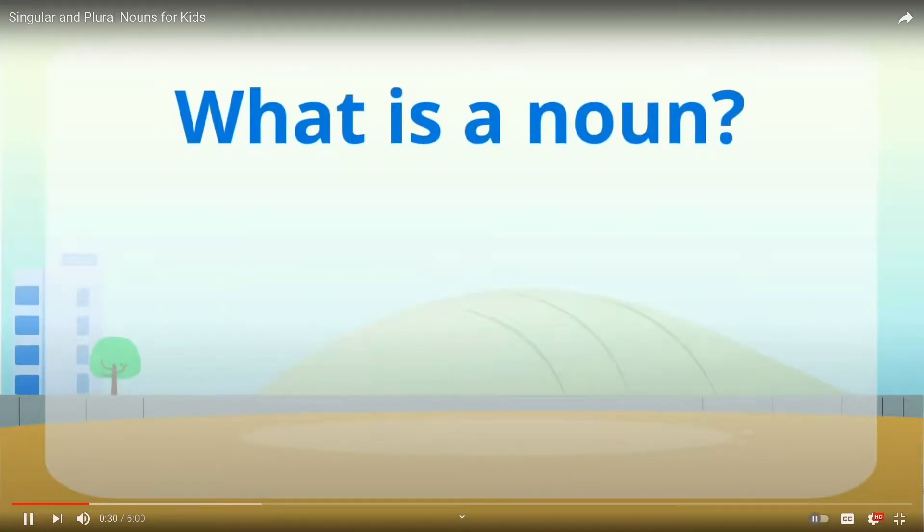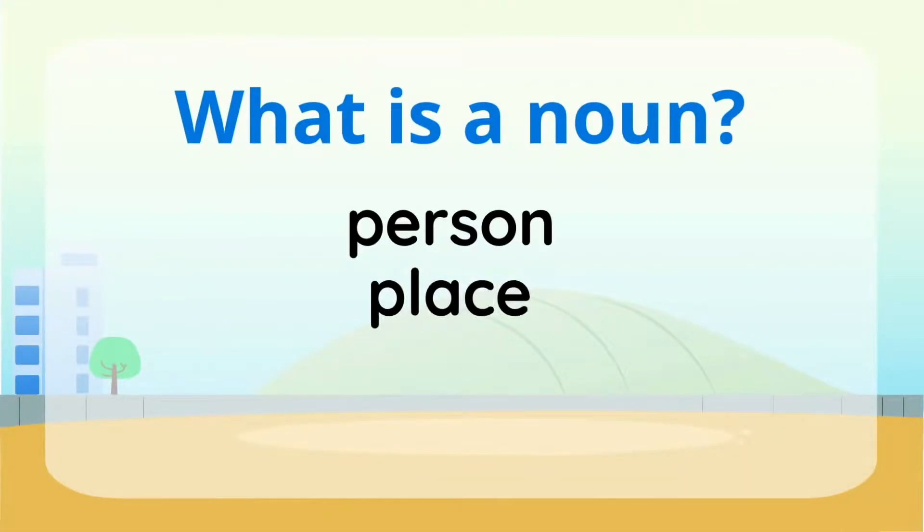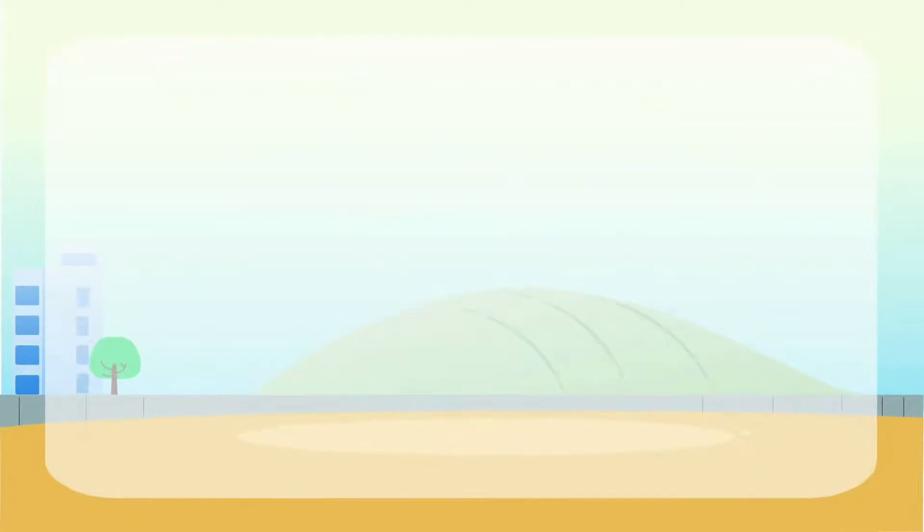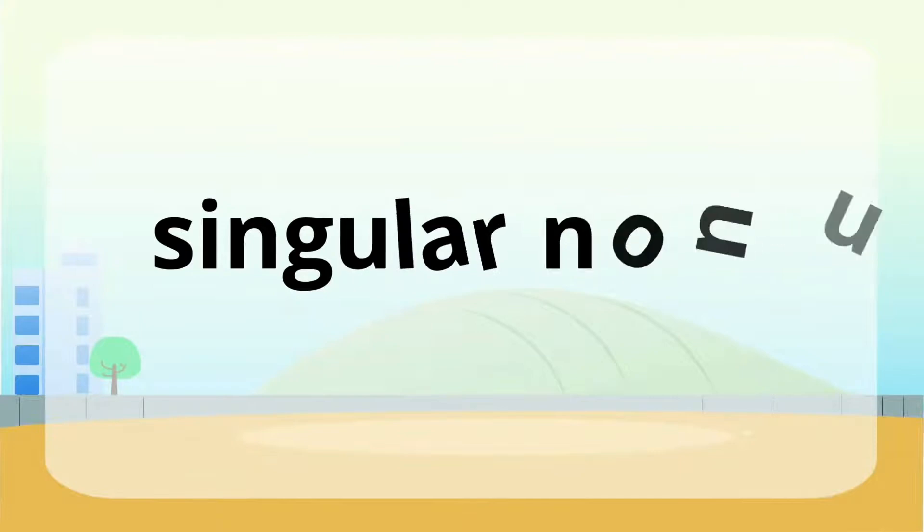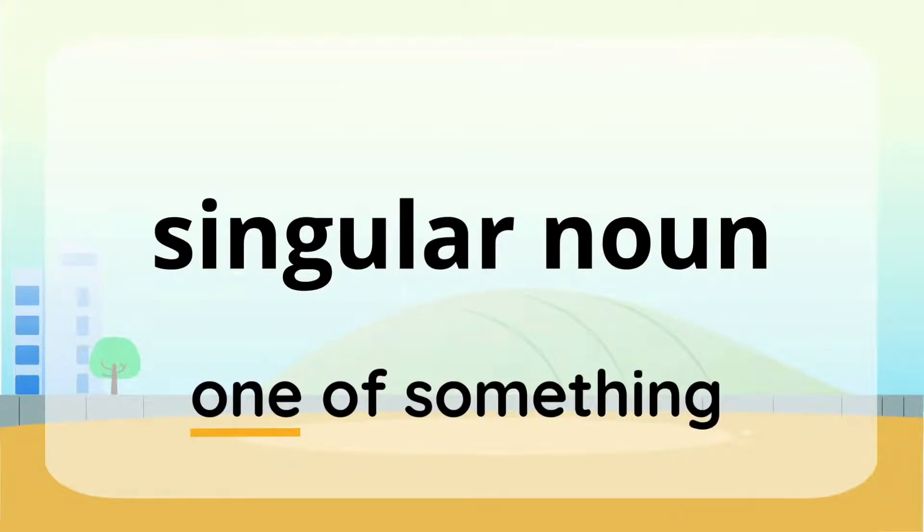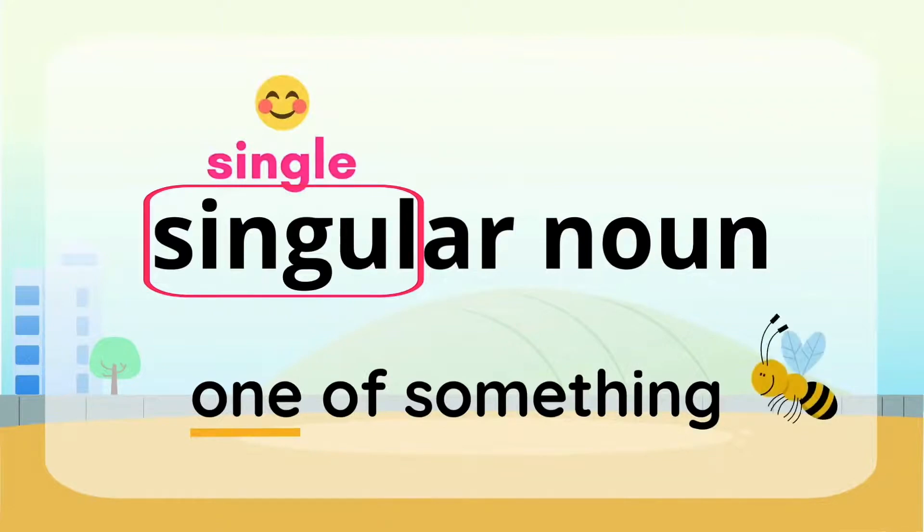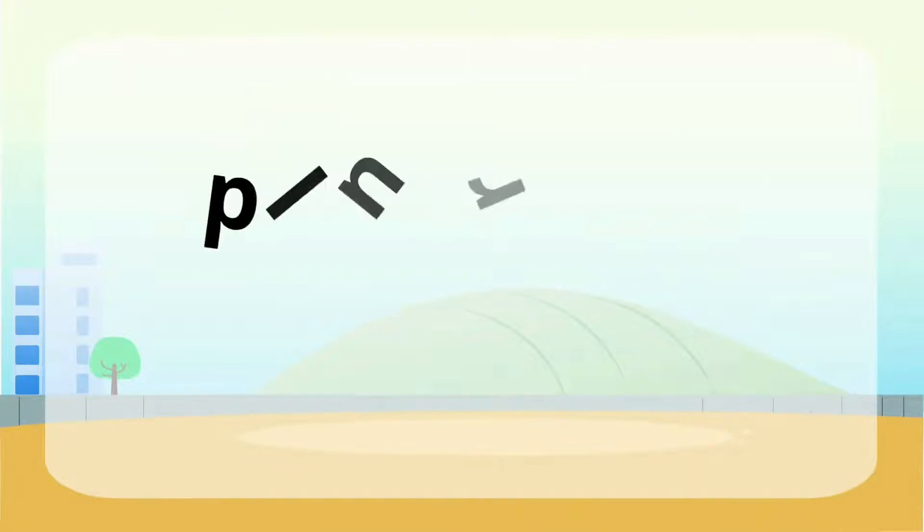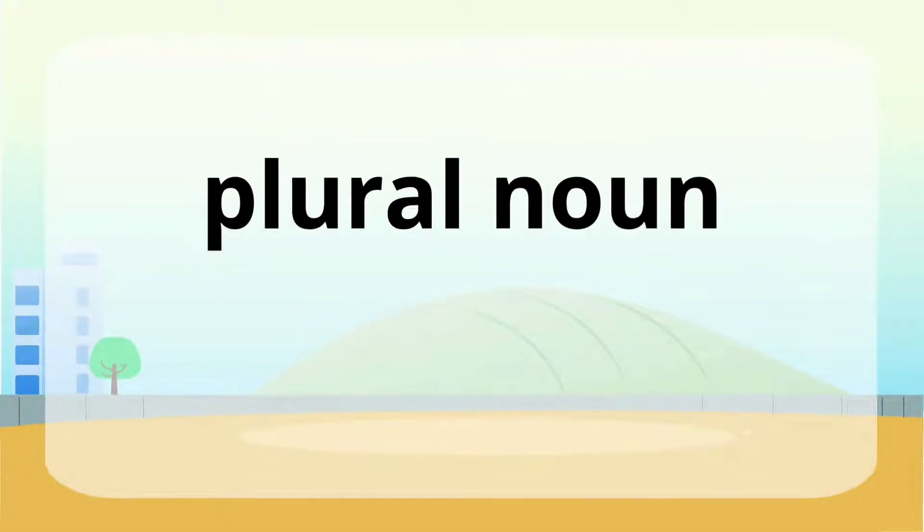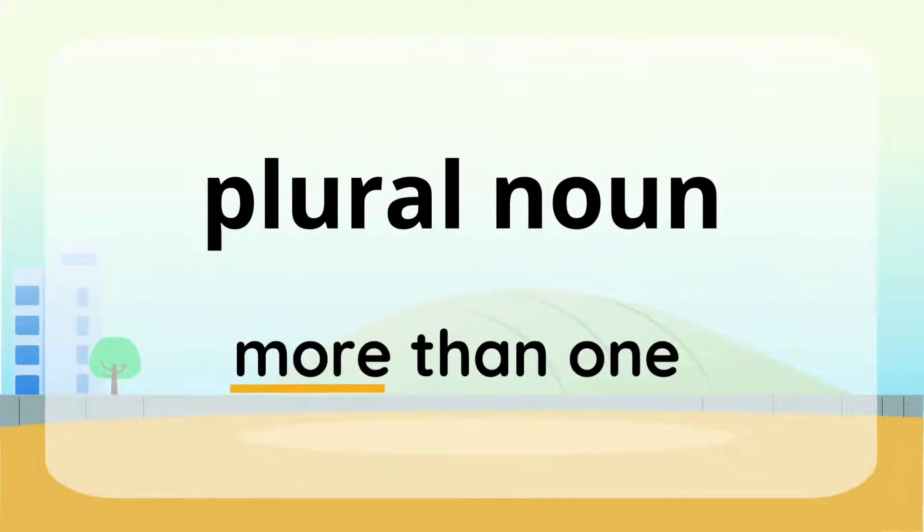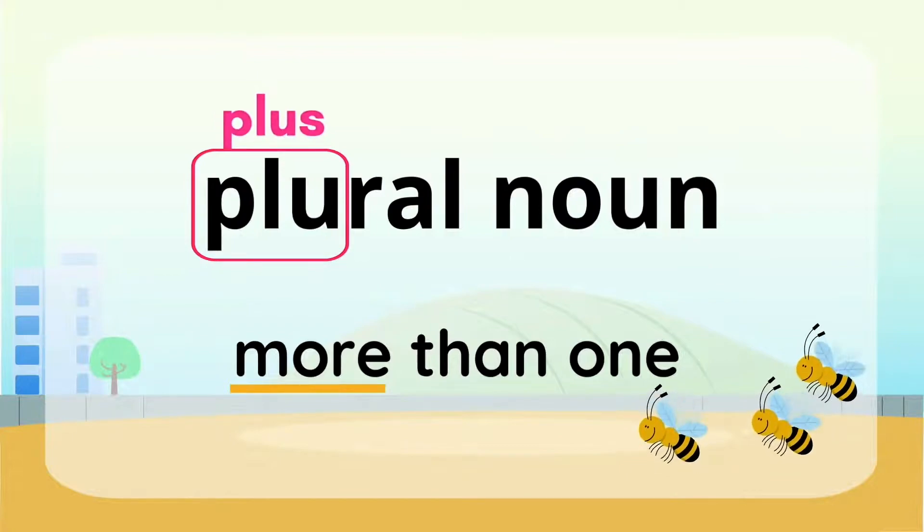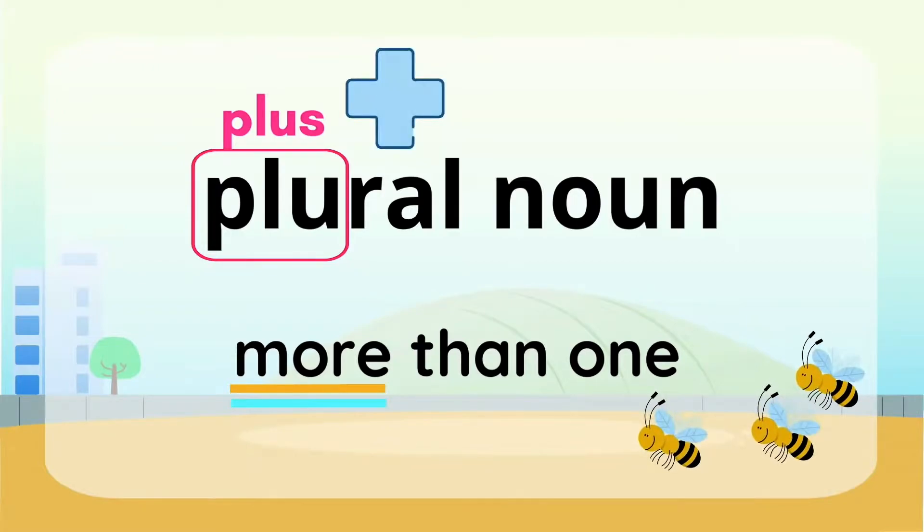First of all, do you remember what a noun is? A noun is a person, place, animal, or thing. Then what's a singular noun? A singular noun means that there is one of something. A good way to remember this is that the word singular has the word single in it, which means there's only one.